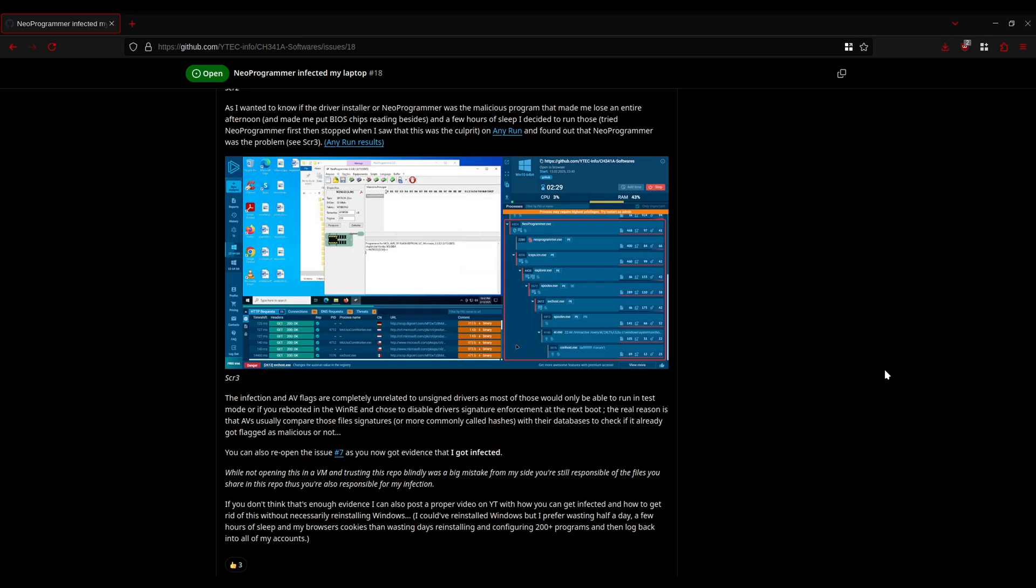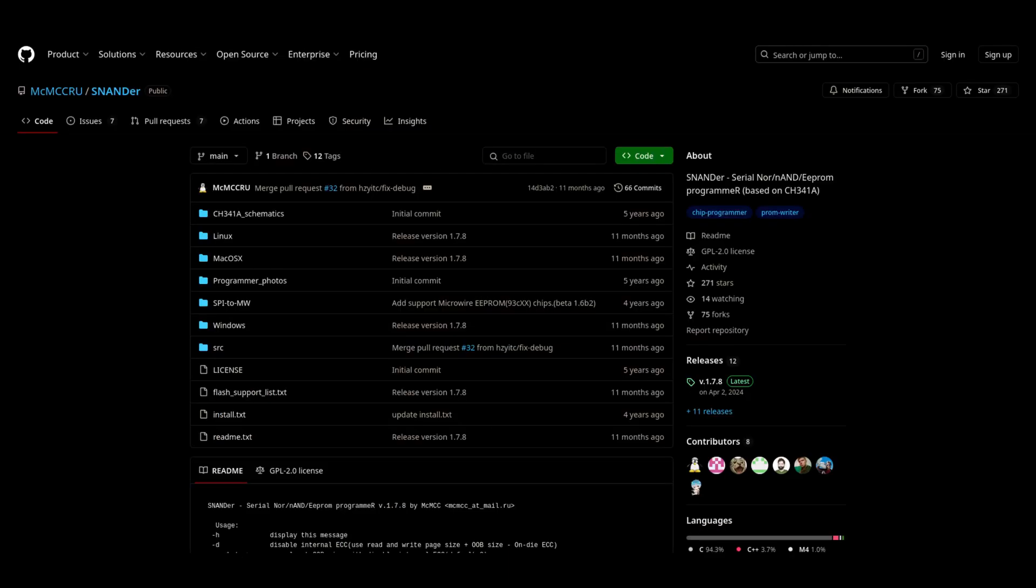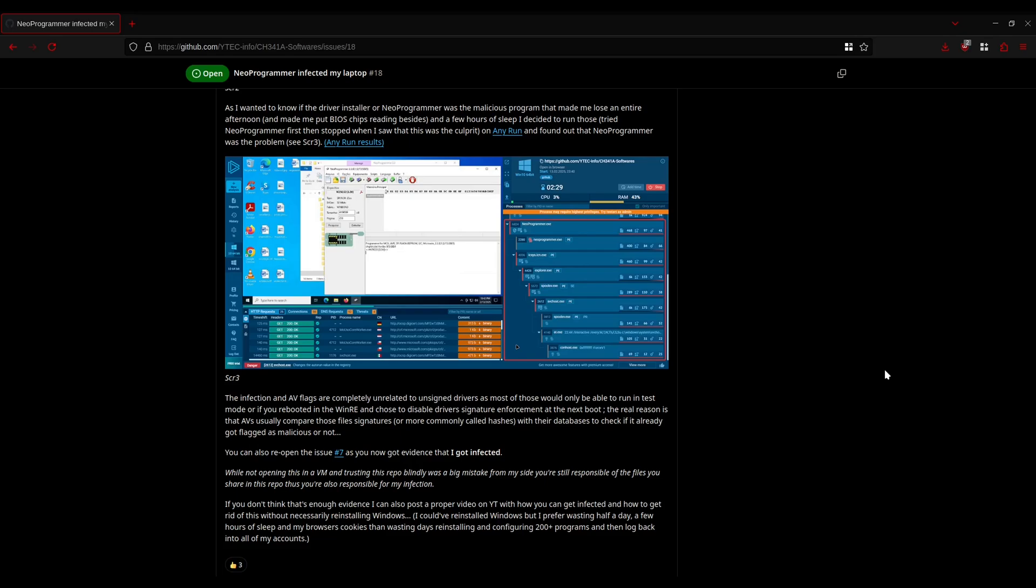You can create a virtual machine specifically for using Neo Programmer and doing stuff with it and nothing else. I am pretty sure it is possible to implement support for the ENE SuperIO chips into something like S-Nander, but I can't be bothered to figure out how to do that. Maybe I'll get around to it, but probably not. So for now the best way I know of to do this is to just use Neo Programmer but inside of a virtual machine so it cannot infect your computer.